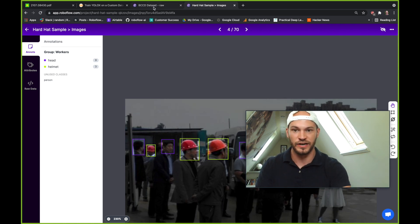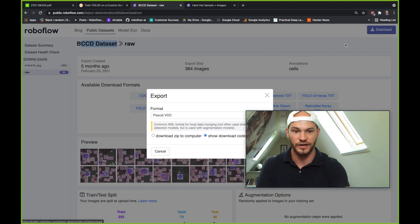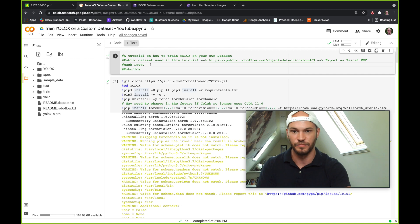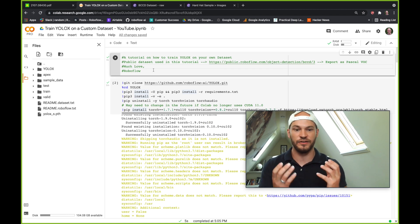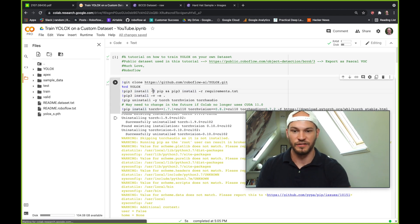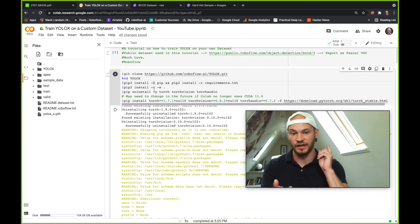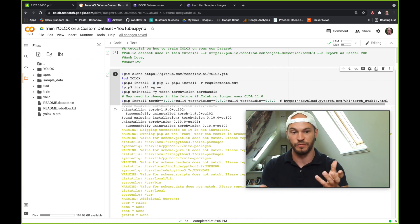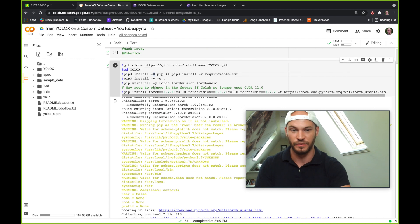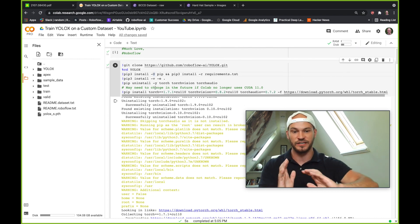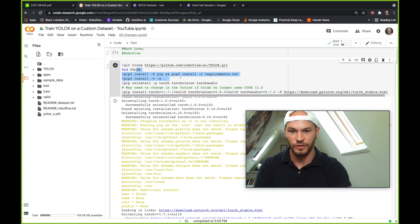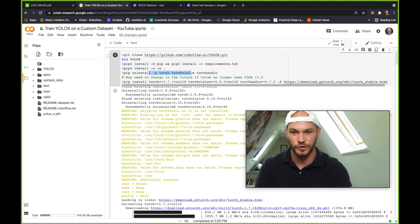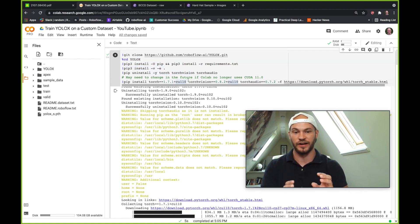So now let's go ahead and dive into the BCCD dataset. So like I said, click download, and then you'll click the Pascal VOC format and go ahead and head into this notebook. So now you're in this notebook. And the first thing we do is we clone the fork of the YOLOX repo that we've made on Roboflow to smooth out some of this custom training procedures for you. And you pip install the requirements, including the right version of Torch for the Google Colab notebook that you're in.